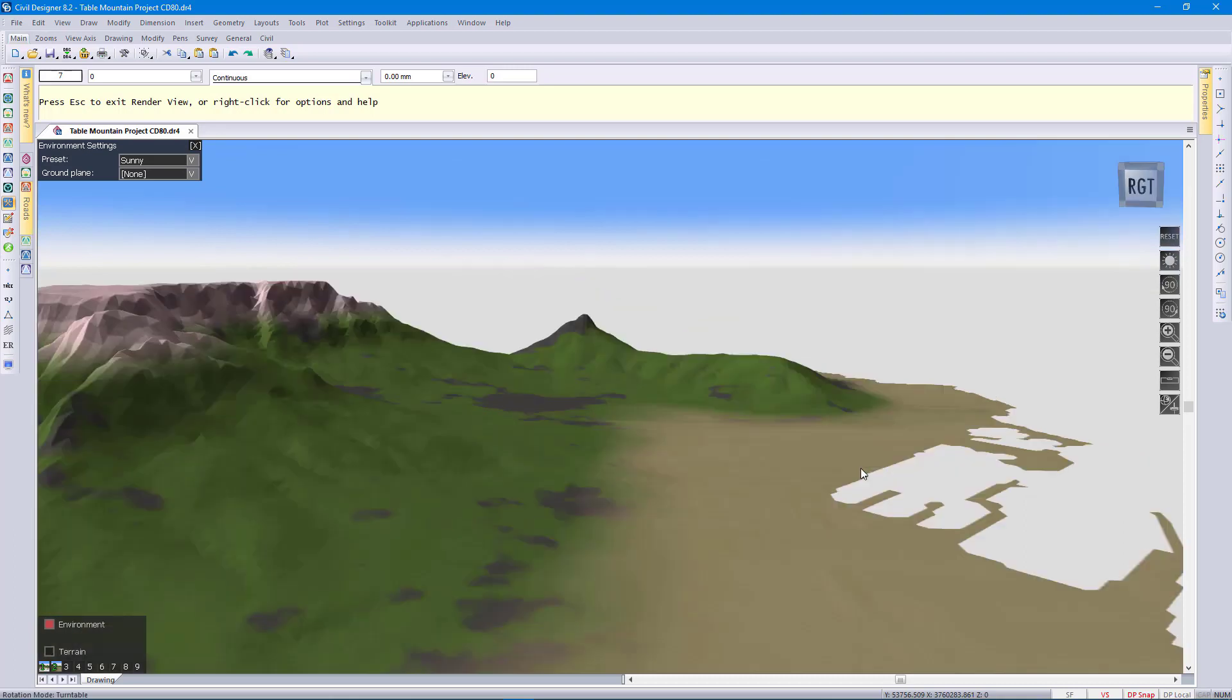Just to show you that you can click on any of these saved views and it will change to that view.